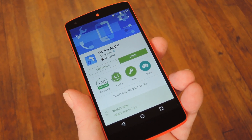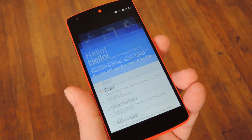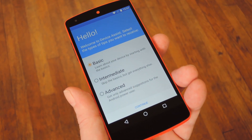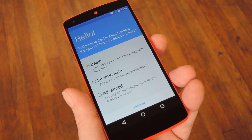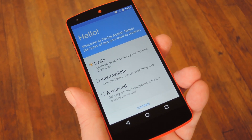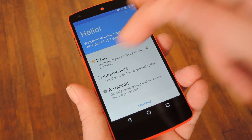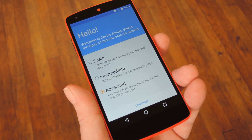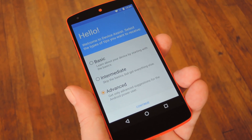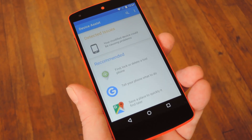Once you've got the app installed, go ahead and open it up to run through the initial setup. On this first screen, you'll get a chance to choose what experience level you already have with Android in general. There's Beginner, Intermediate, and Advanced. The main difference is that you'll get more tips and suggestions if you're a beginner, but beyond that the app functions just the same.